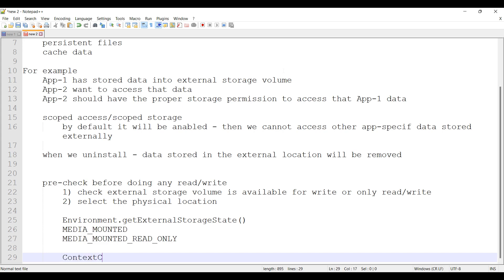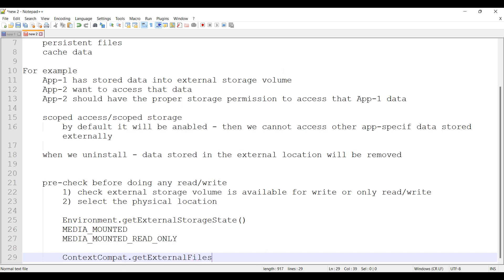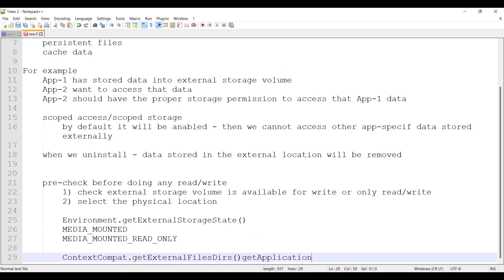ContextCompat.getExternalFilesDirs, getApplicationContext, null.